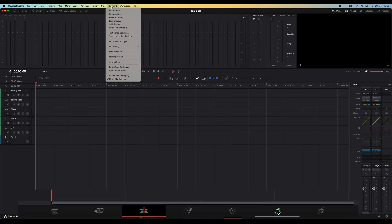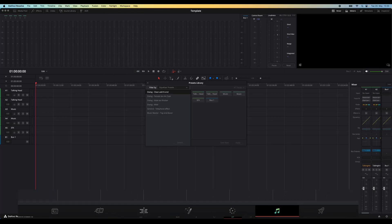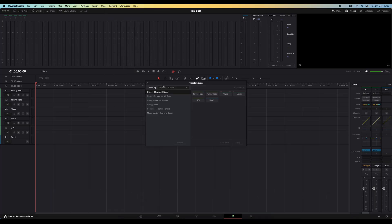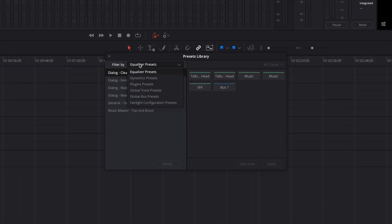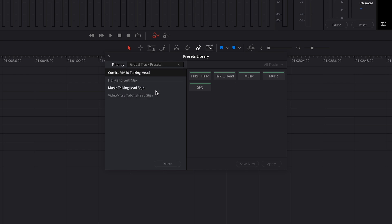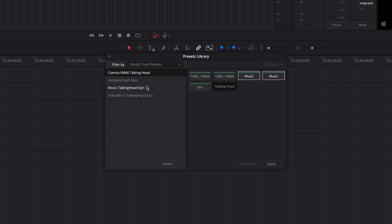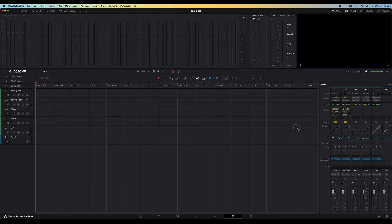Next I'll go to the Fairlight tab. So this is where you can do track-based audio editing. And I actually have presets saved for certain things like my talking head audio or the music that's playing while I'm talking. Now I'm not going to go into detail about this right now. All you basically need to know is that I'm applying these effects to the appropriate tracks.